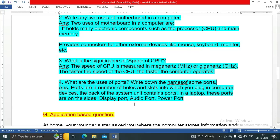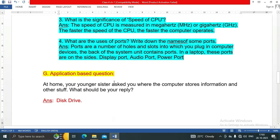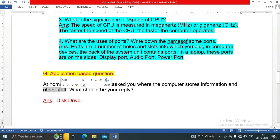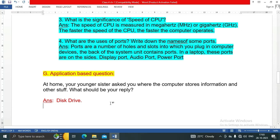The next question is application-based question. At home, your younger sister asks you where the computer stores information and other stuff. What should be your reply? My reply will be: Disk drive.